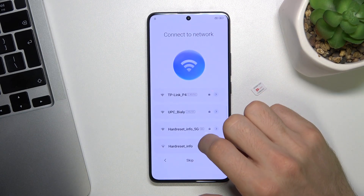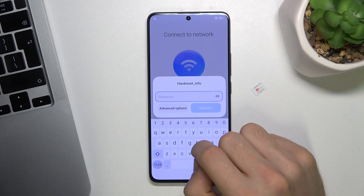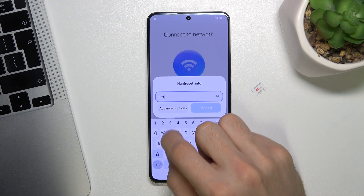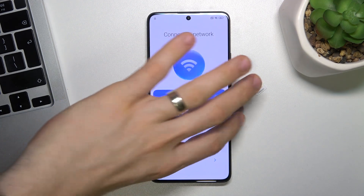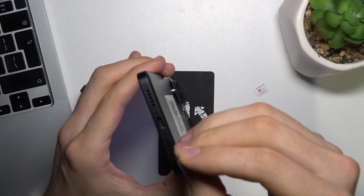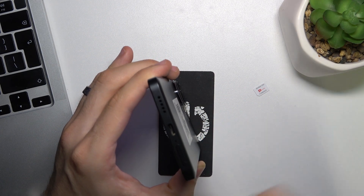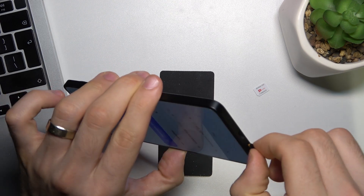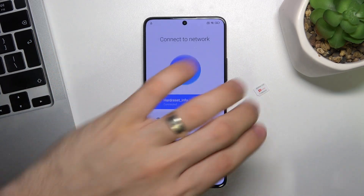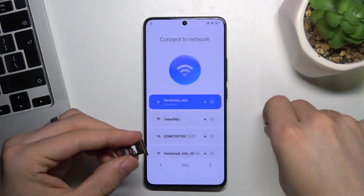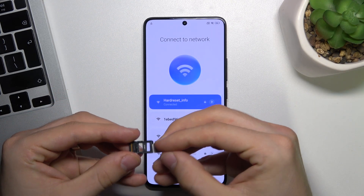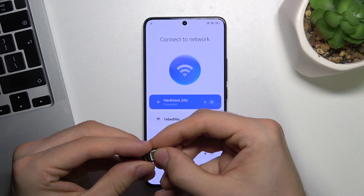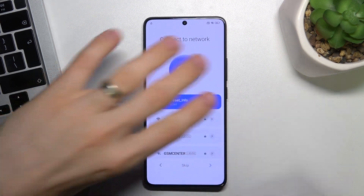Here we need to choose the Wi-Fi network we will use. Choose it, enter the password, and wait a while. Right now we need to insert the SIM card. Open the SIM card slot and insert the SIM card into the slot on the new device.